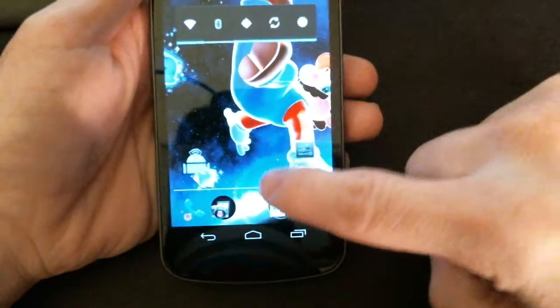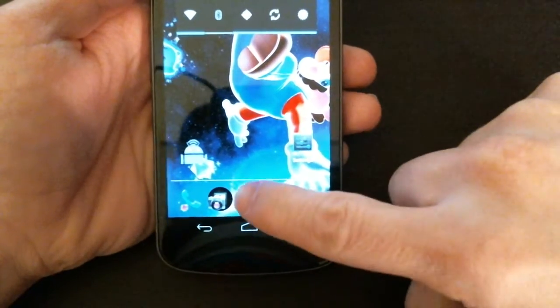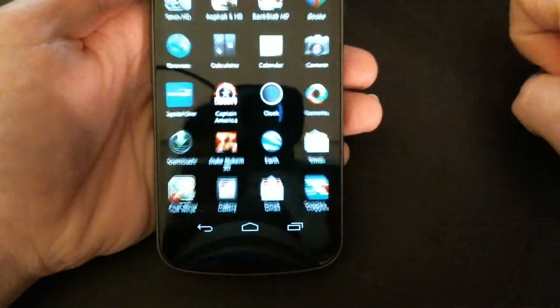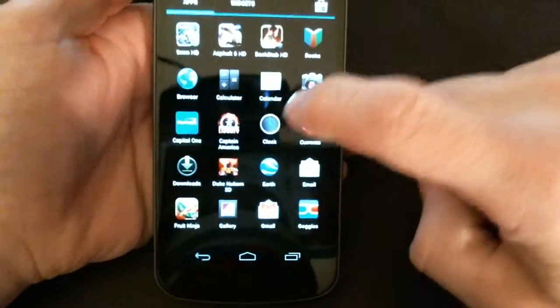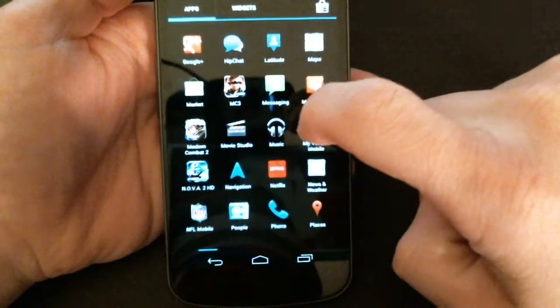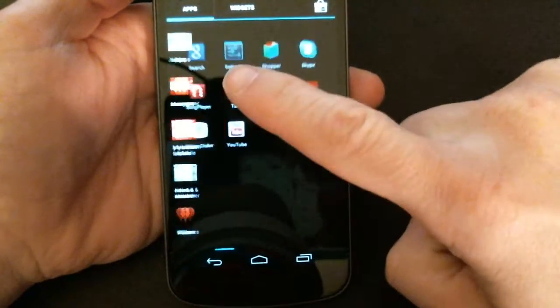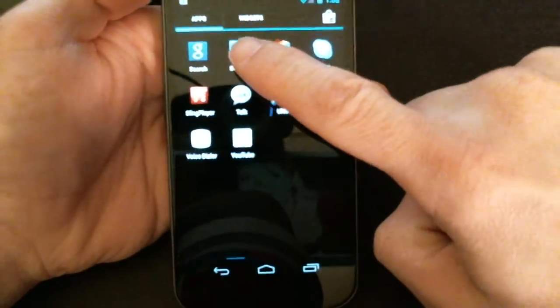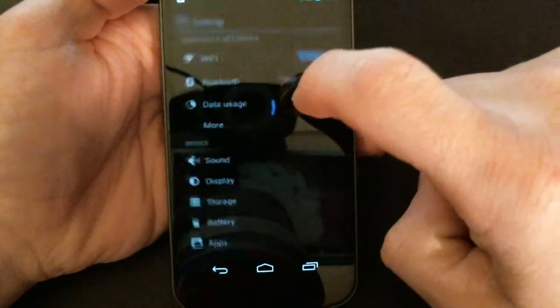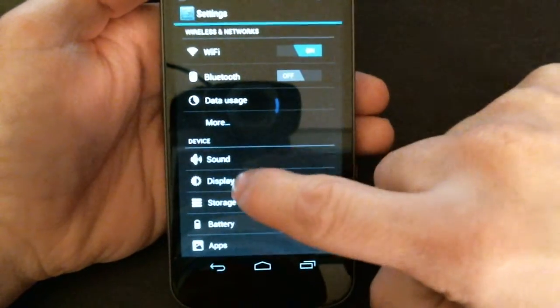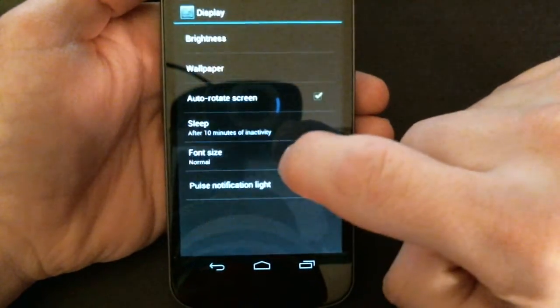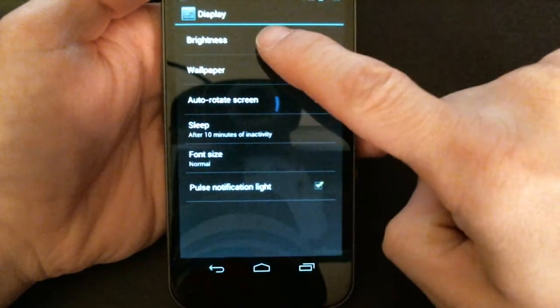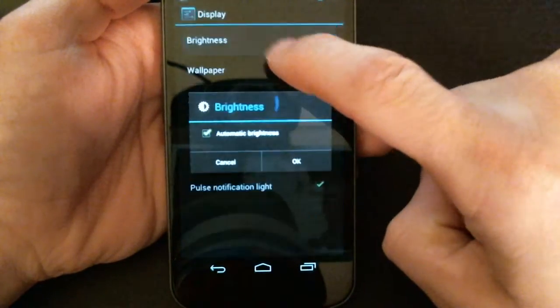The long way and the way that will give you the most control is to go through your main menu button there, settings, display, brightness.